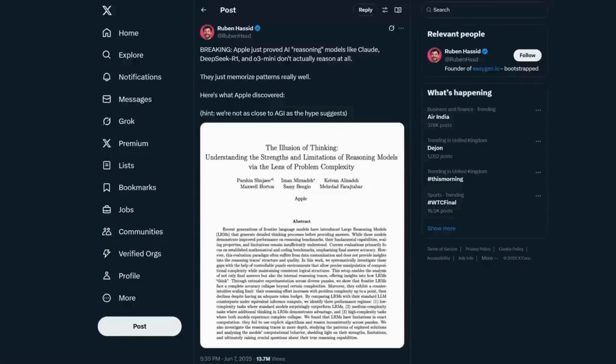Almost no one has the time to investigate headlines like this one, seen by tens of millions of people. The AR models don't actually reason at all, they just memorize patterns.